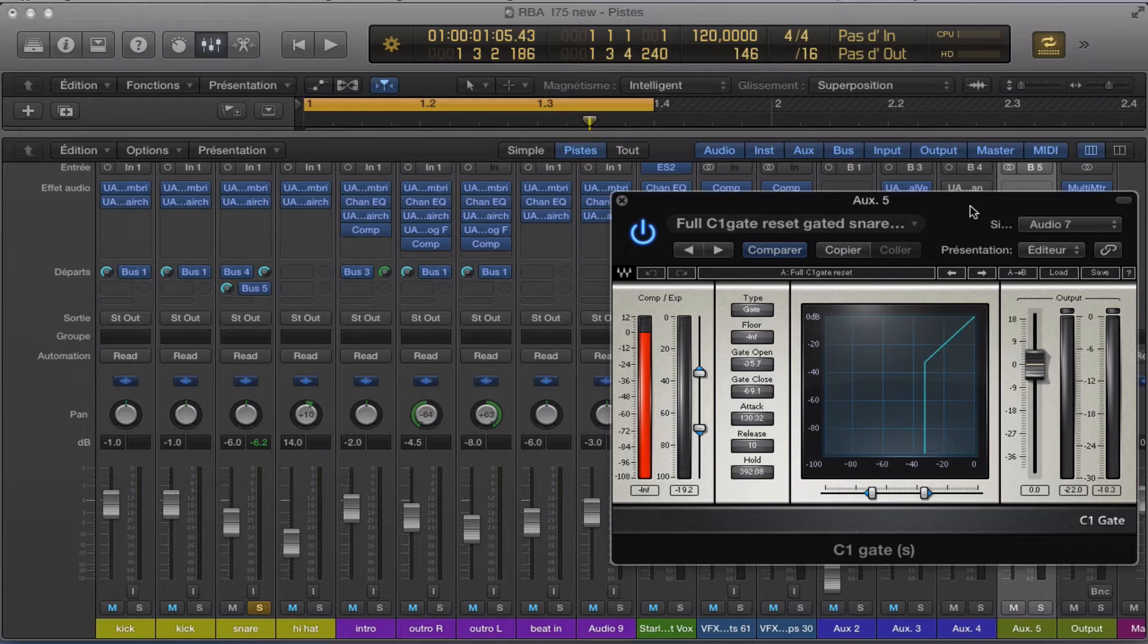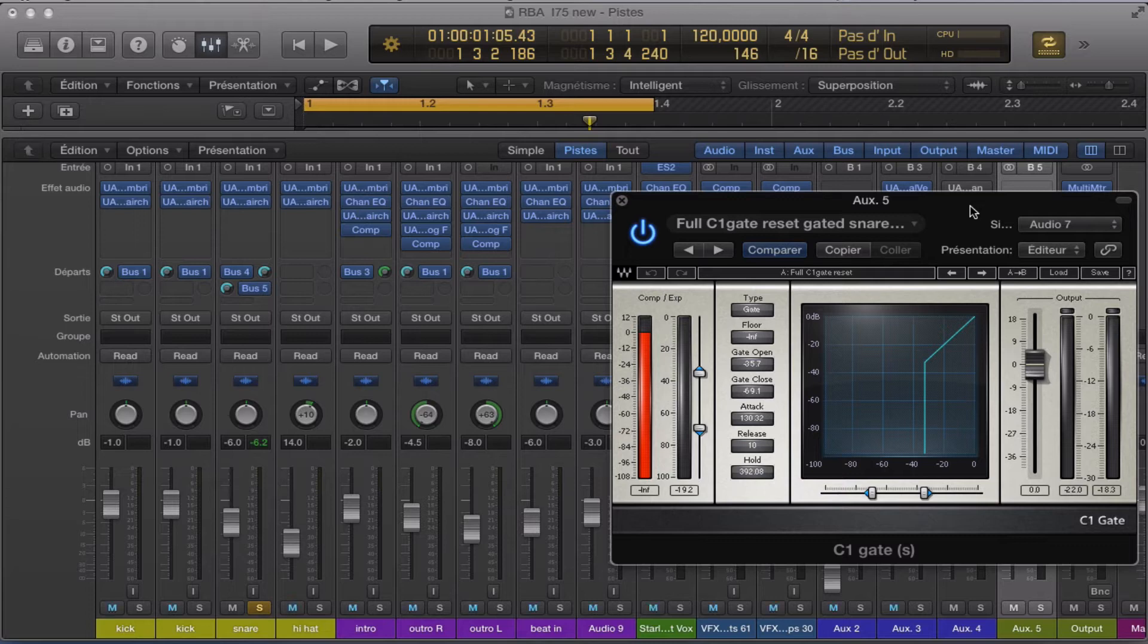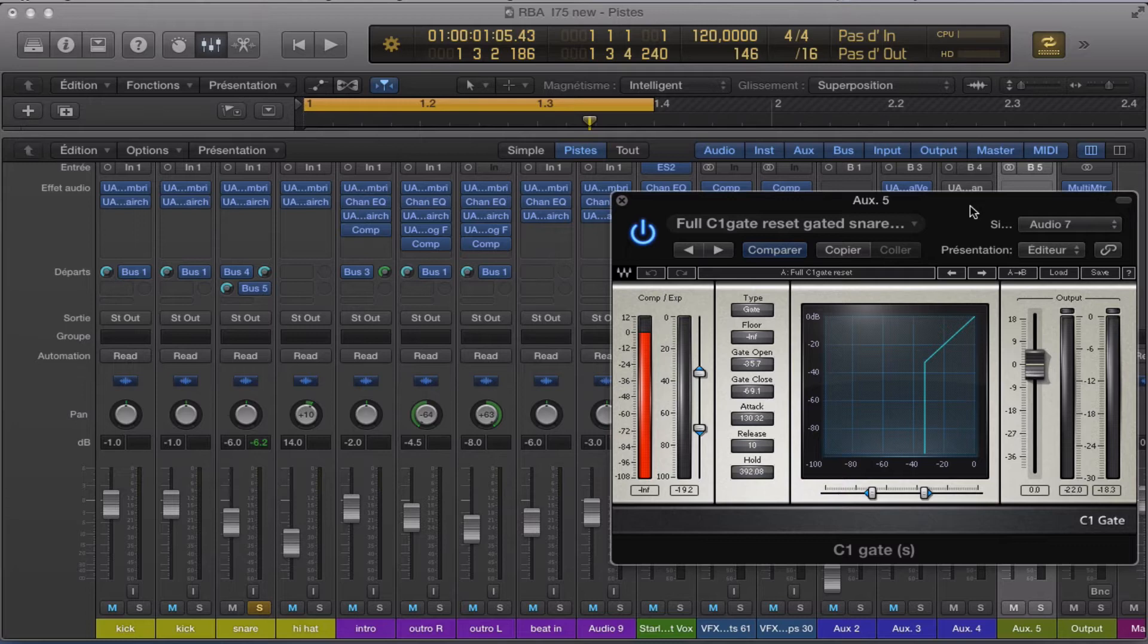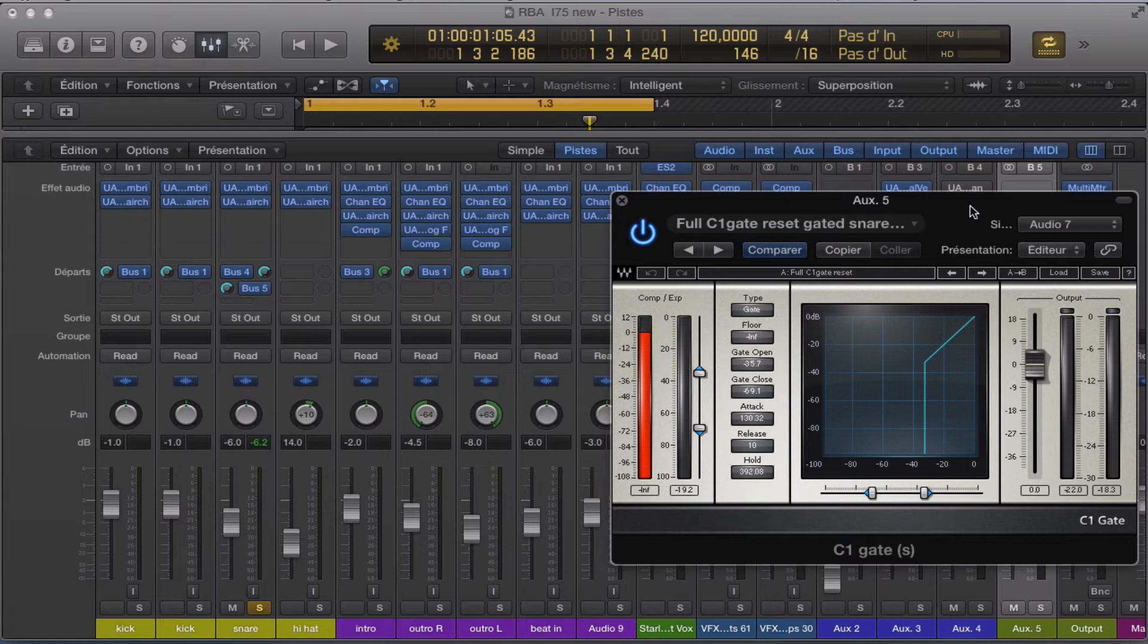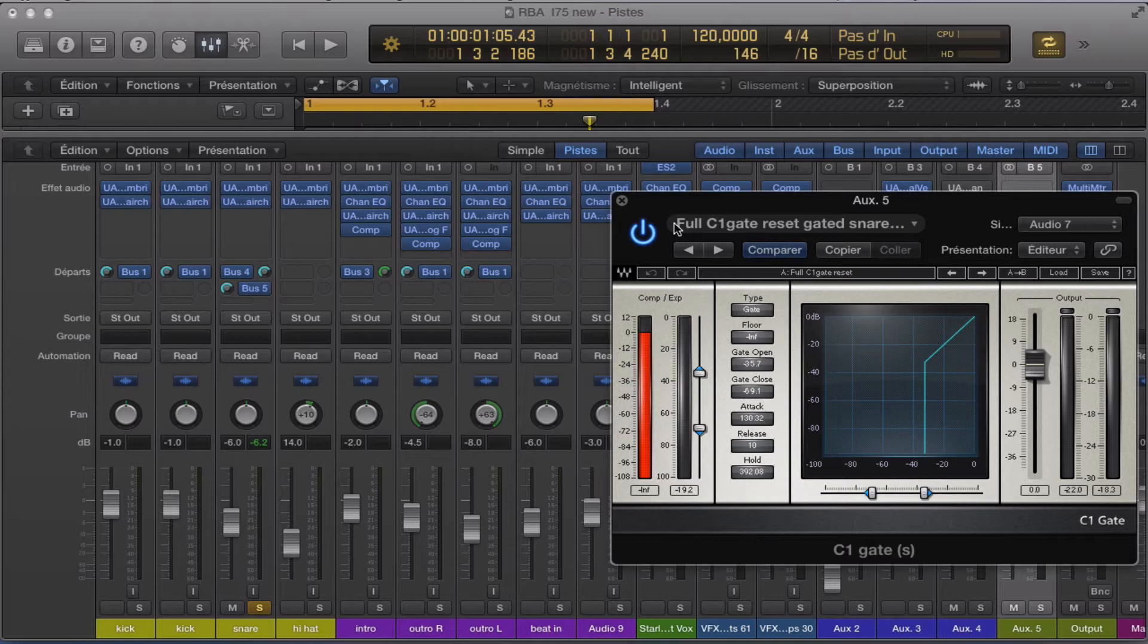Sometimes people think that it's very complicated to use the mixer. And it's still looking very difficult for me to use the signal path. But anyway, it's not really difficult.